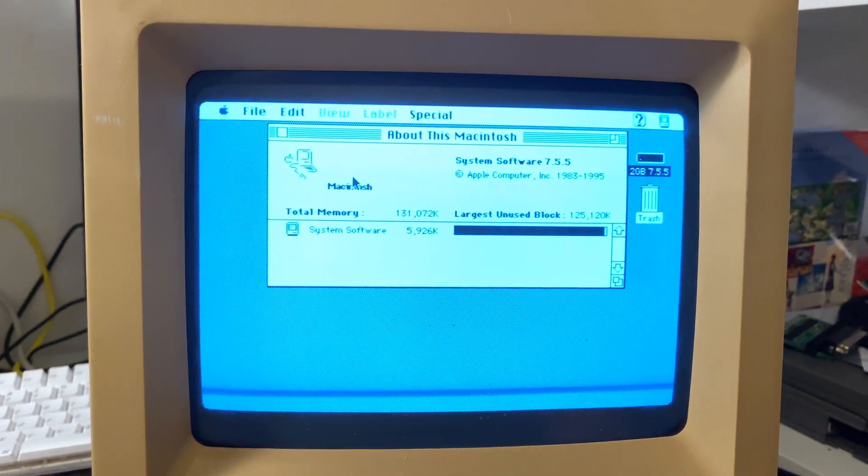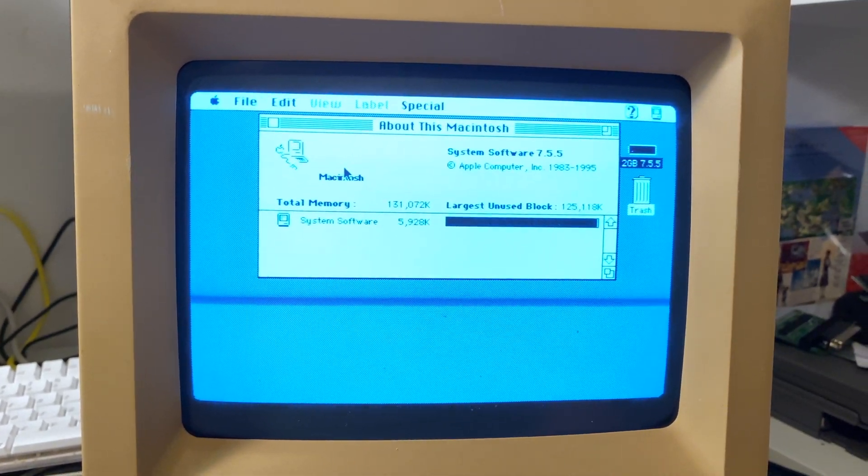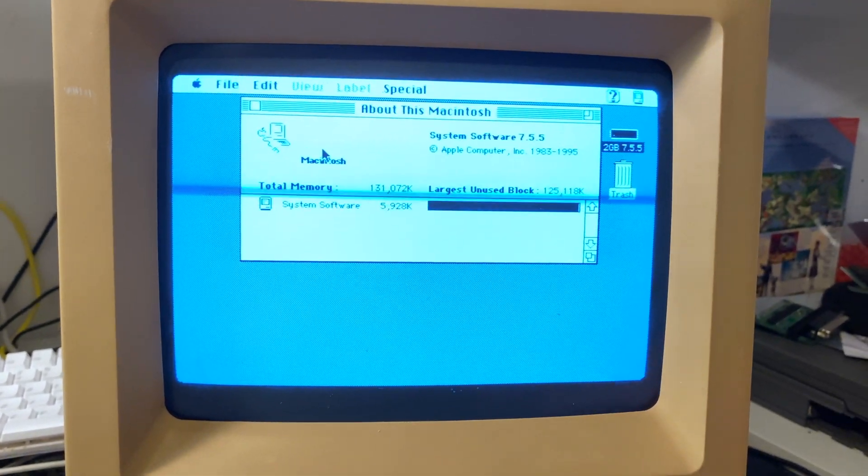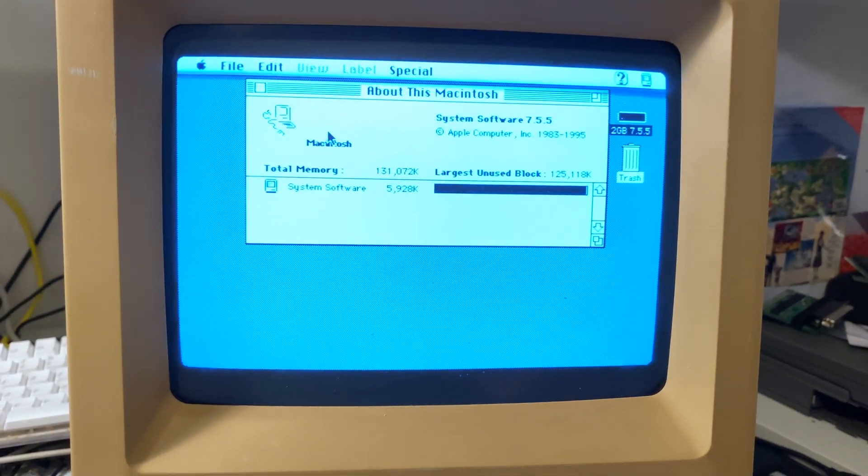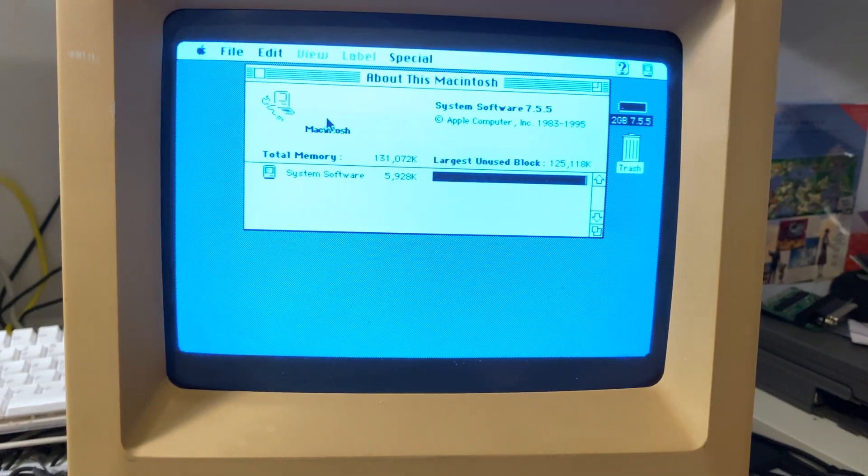Here's About this Mac. You can see it doesn't really say anything except for how much RAM I have.